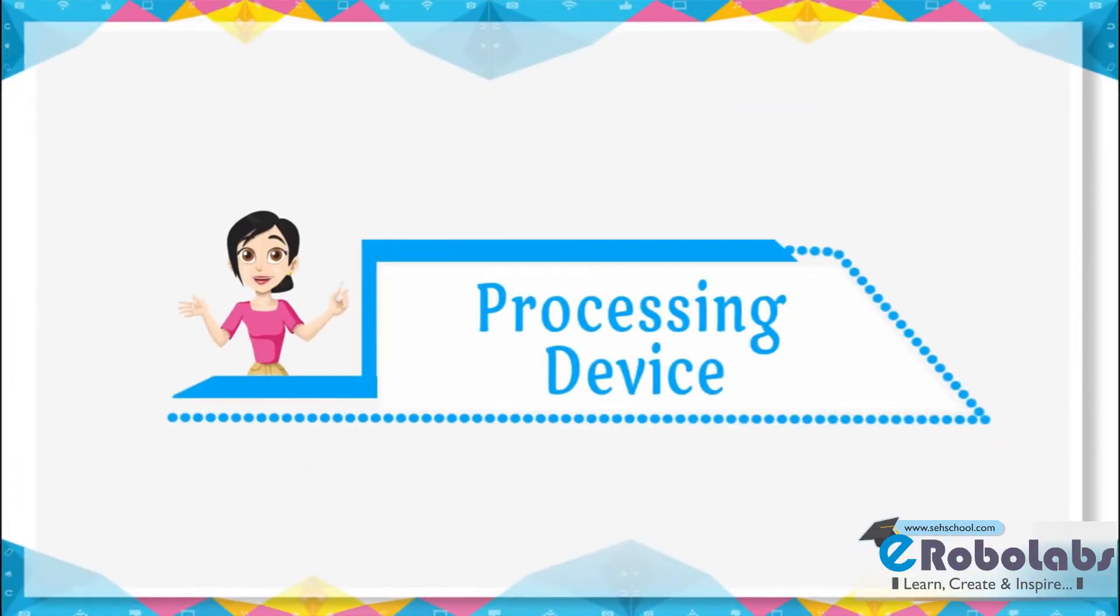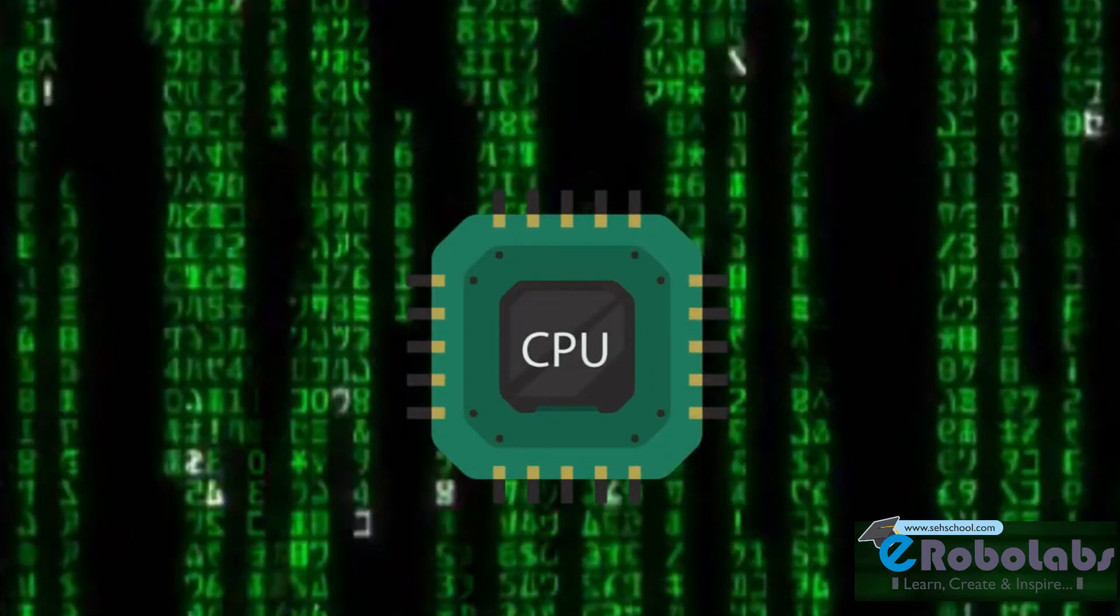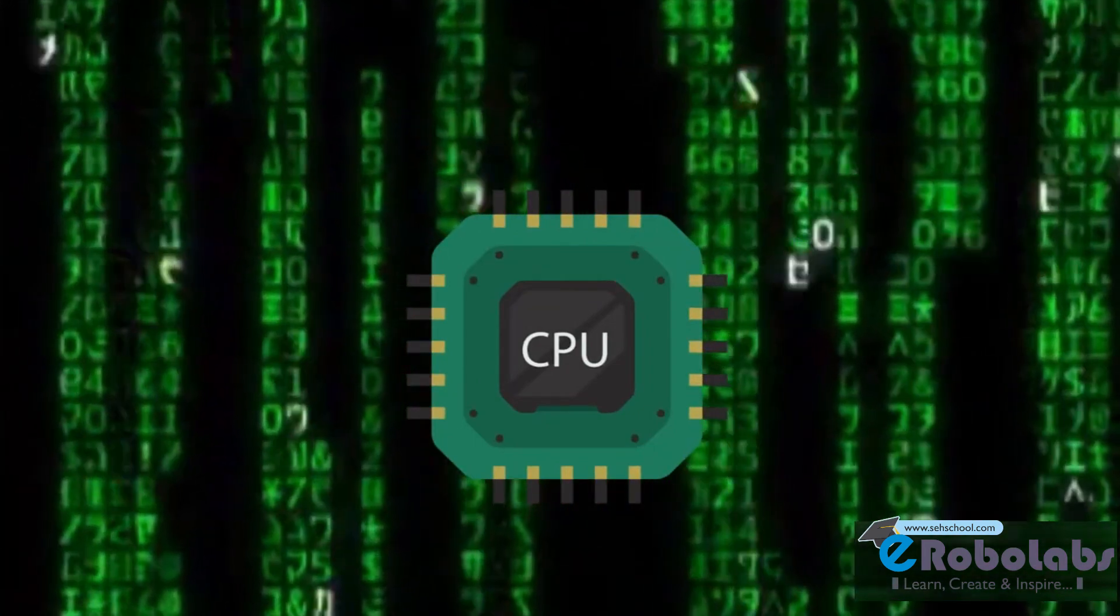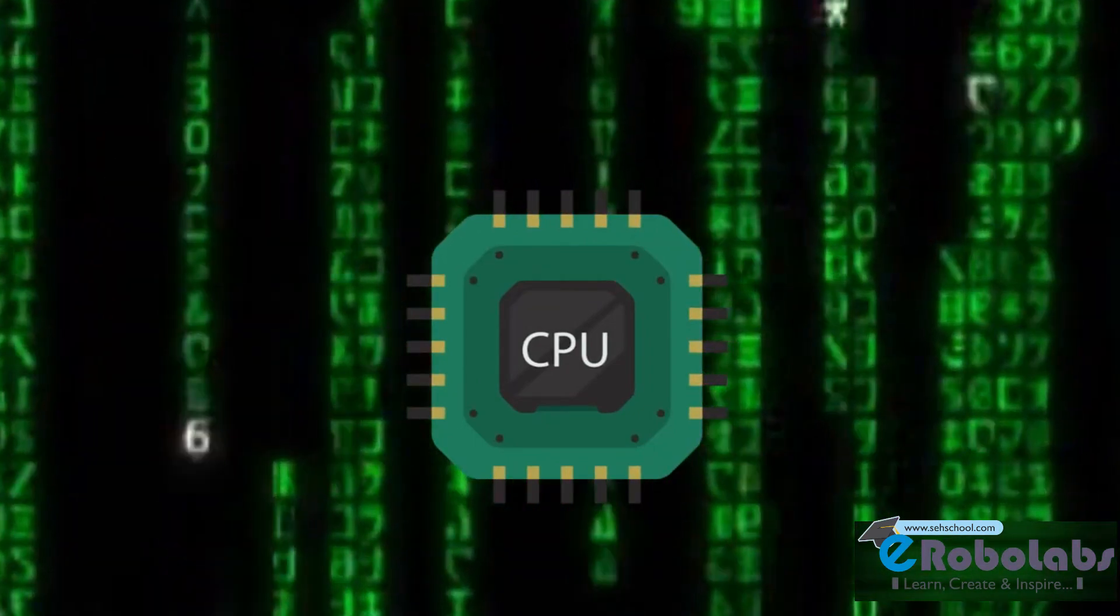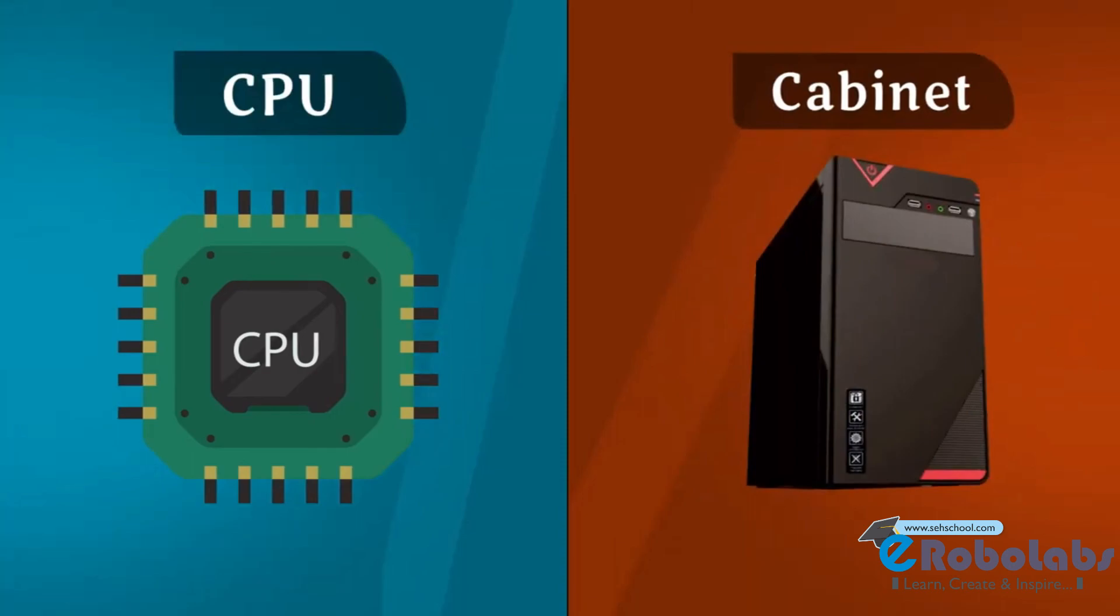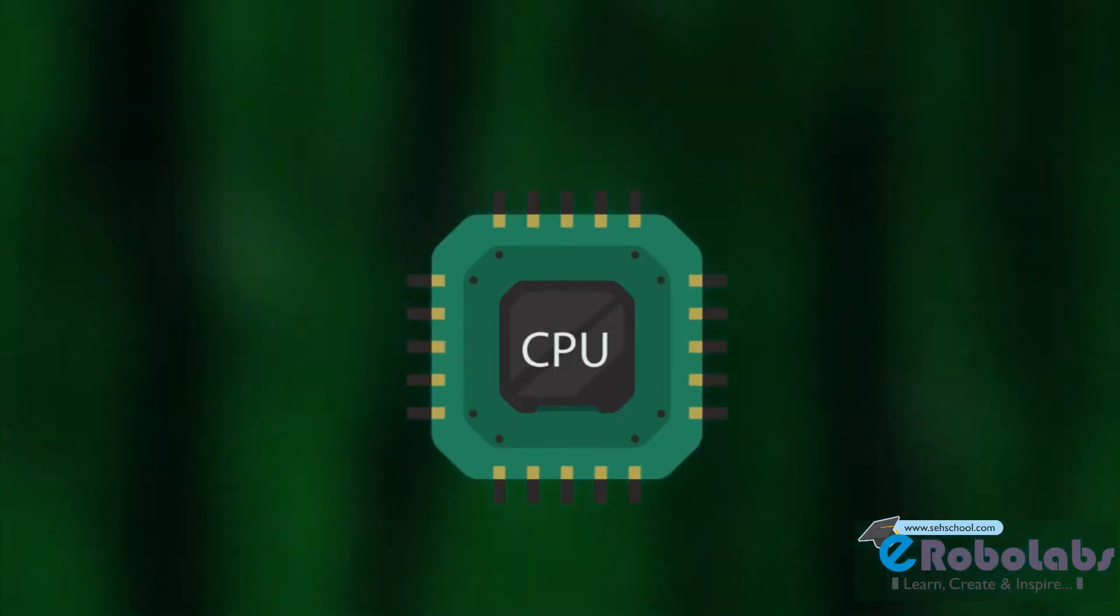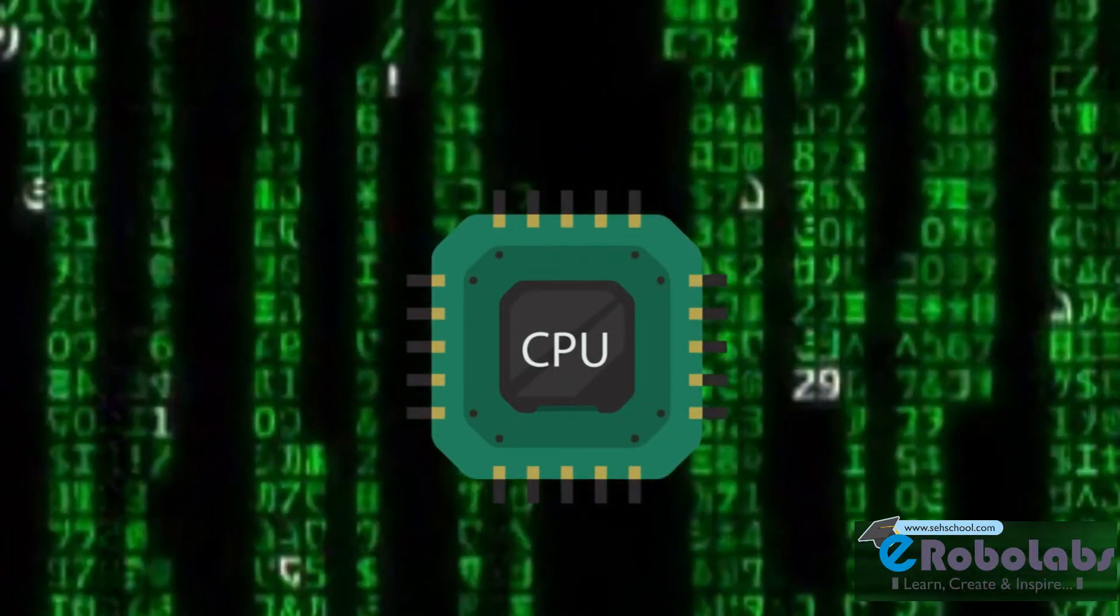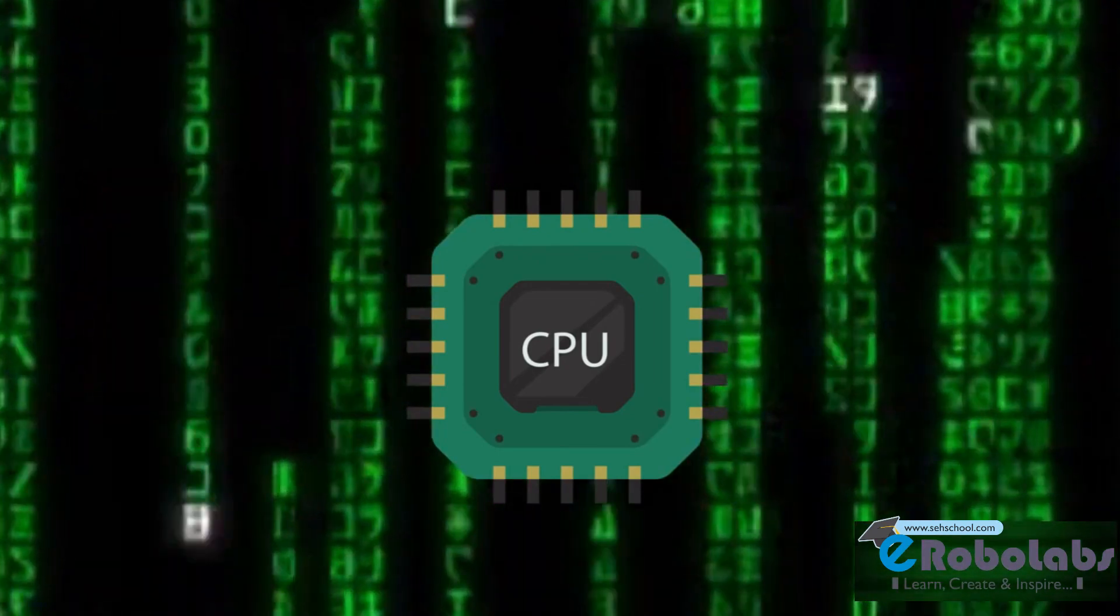Processing device. The device which is used to process the input data is called processing device. Central Processing Unit, CPU, is a processing device of the computer. The CPU is also called processor. It is present inside the CPU box. It processes data and gives it to output device.